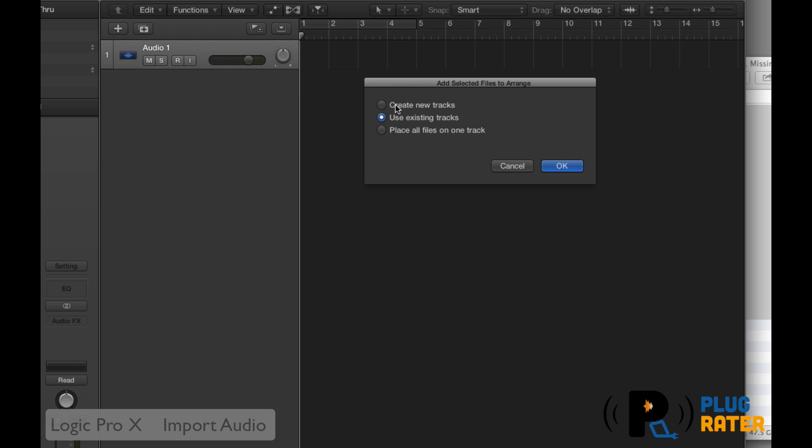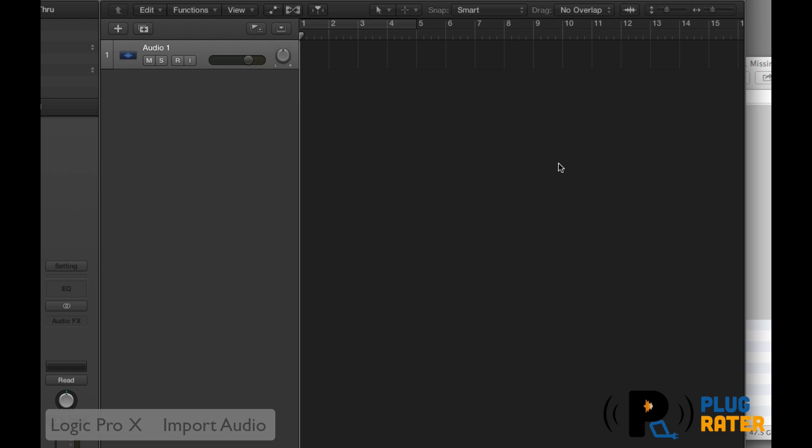do you want to use existing tracks? No, I want to create new tracks so that every single audio file is on a new track. So then let's see if it will import this nicely for us without crashing.